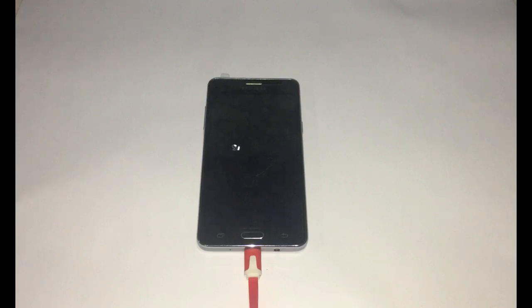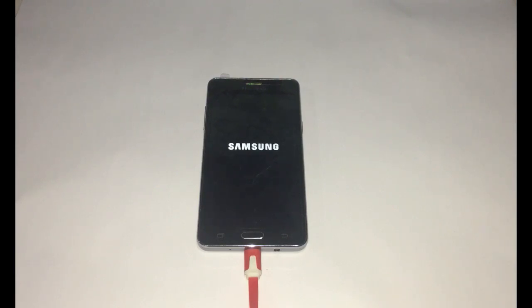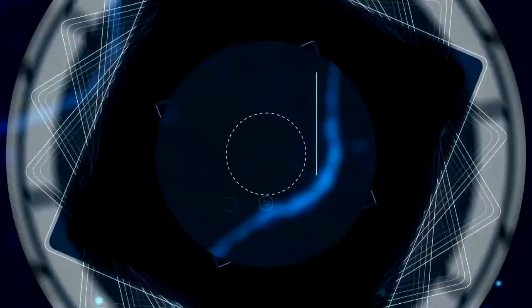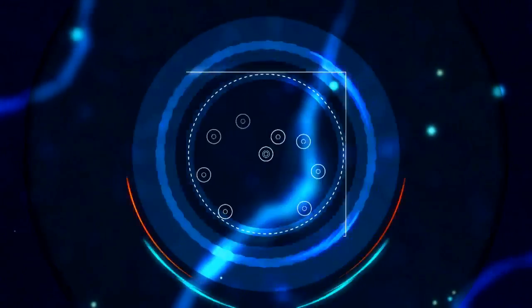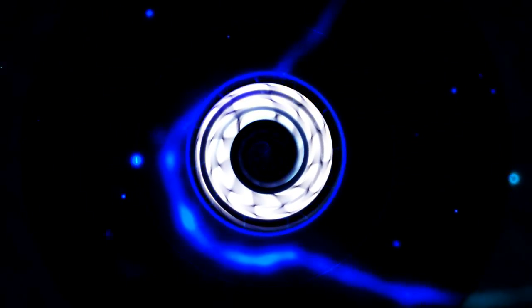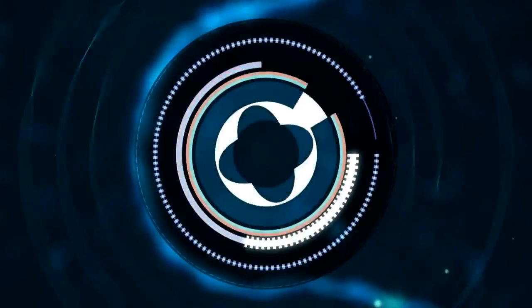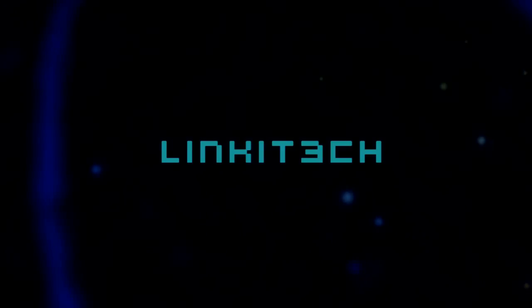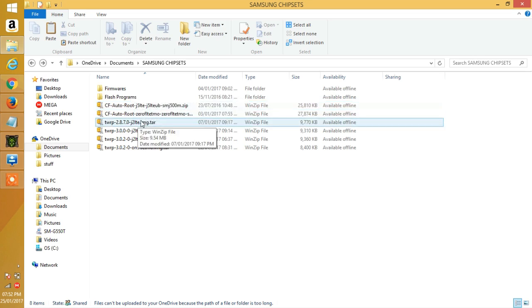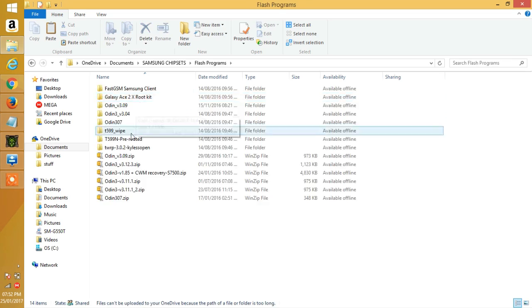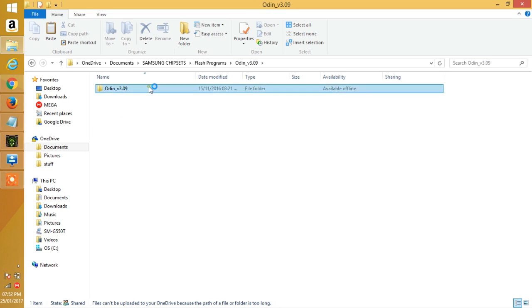So you'll be going to your PC and open Odin. For those that don't have it, I will have a link in the description.